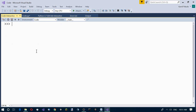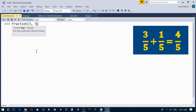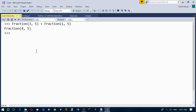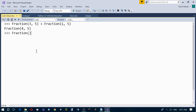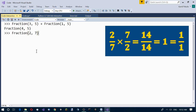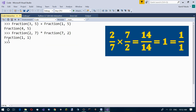You can use fractions in arithmetic operations. For example, 3 fifths plus 1 fifth equals 4 fifths. Or multiplication: 2 over 7 times 7 over 2 equals 1, or 1 over 1 if we want to represent it as a fraction.